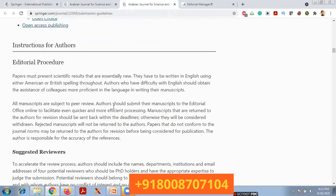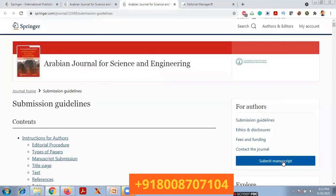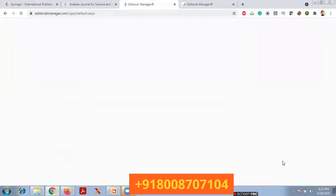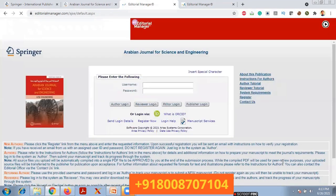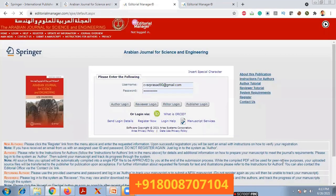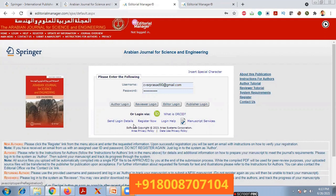Now I want to submit my manuscript. Simply click on 'Submit Manuscript' and it will redirect to the Editorial Manager. This is the Editorial Manager for the Arabian Journal of Science and Engineering. If you are an author and want to submit a paper to this journal, you have to register here — there is an option 'Register Now'.